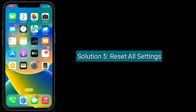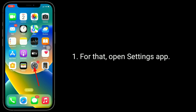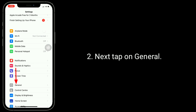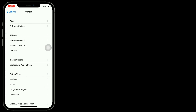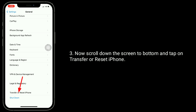Solution 5 is reset all settings. Resetting all settings resets your customised settings to default settings, but none of your personal data will be deleted. To do this, open the Settings app, tap on General, then scroll down to the bottom and tap on Transfer or Reset iPhone.